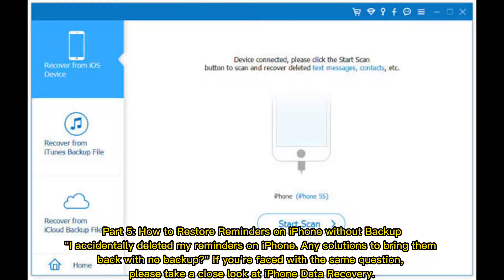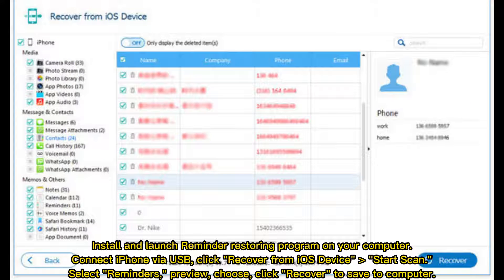Part 5: How to restore reminders on iPhone without backup. If you accidentally deleted reminders and have no backup, use an iPhone data recovery program. Install and launch the reminder-restoring program on your computer, connect your iPhone via USB, click Recover from iOS Device, start the scan, select Reminders, preview and choose the items, then click Recover to save them to your computer.